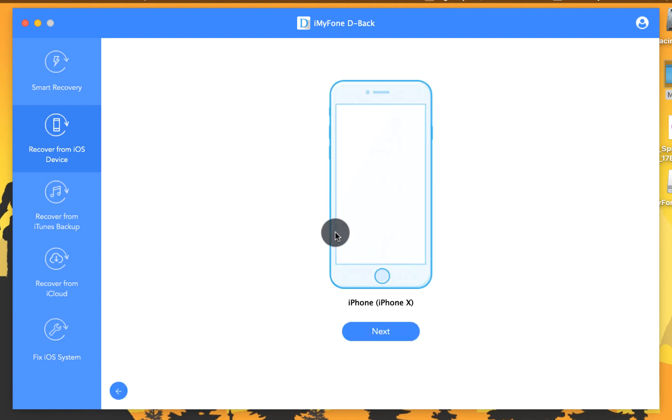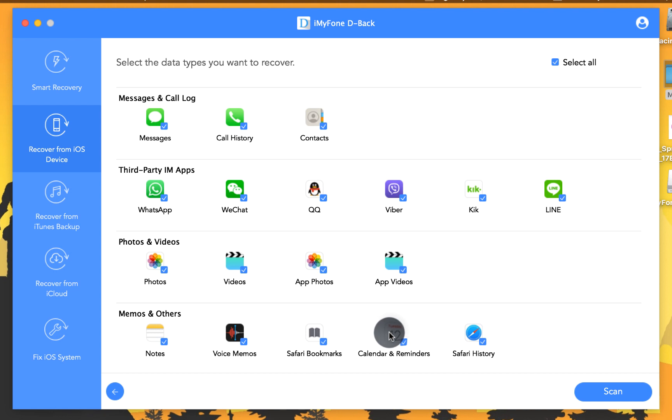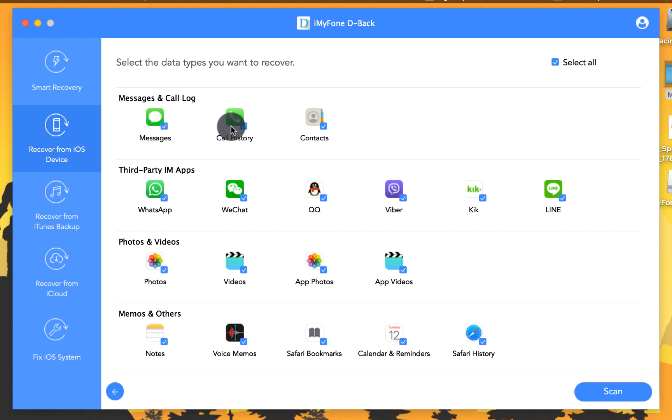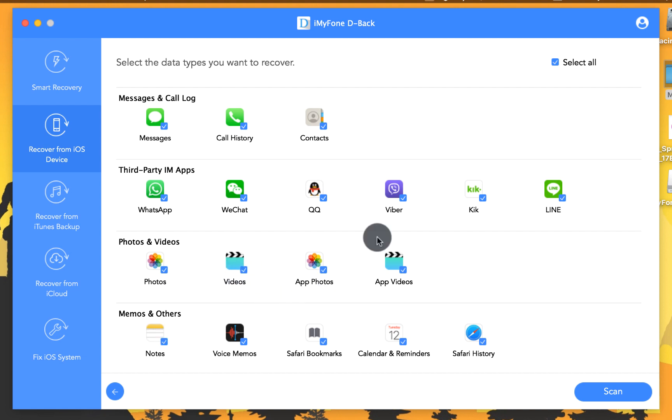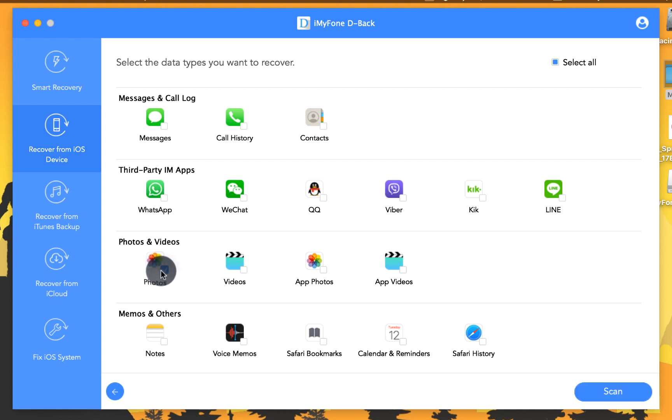Now select the type of files that you want to recover with the software. You can recover your deleted messages, deleted contacts, deleted WhatsApp messages, deleted notes, deleted videos, etc. In my case I'm going to select only photos because I only want my photos back.